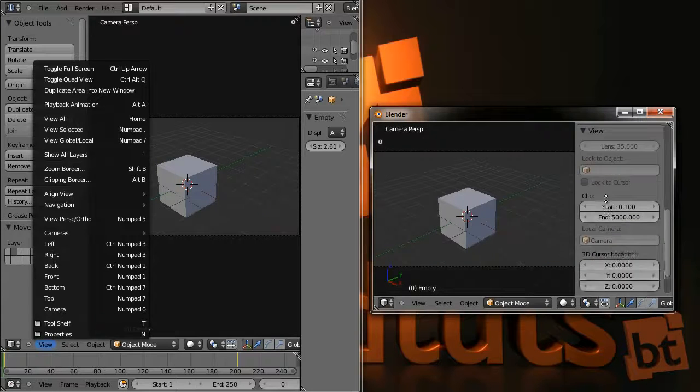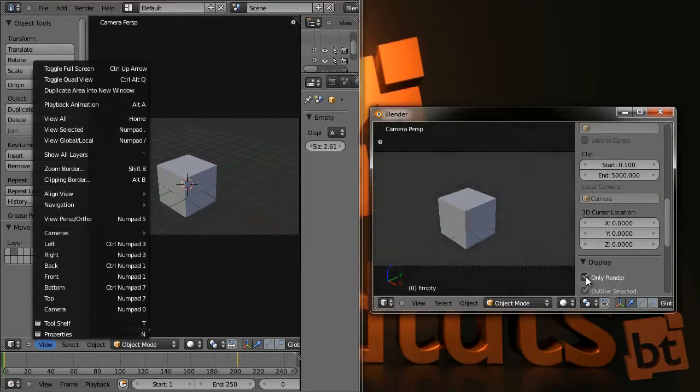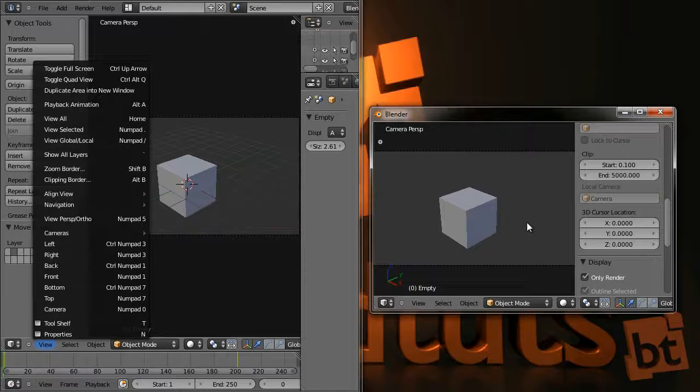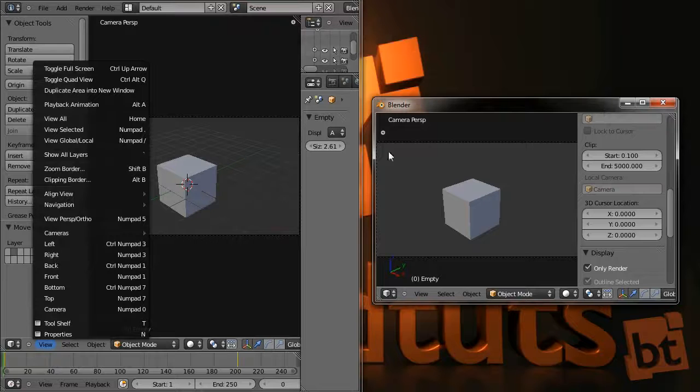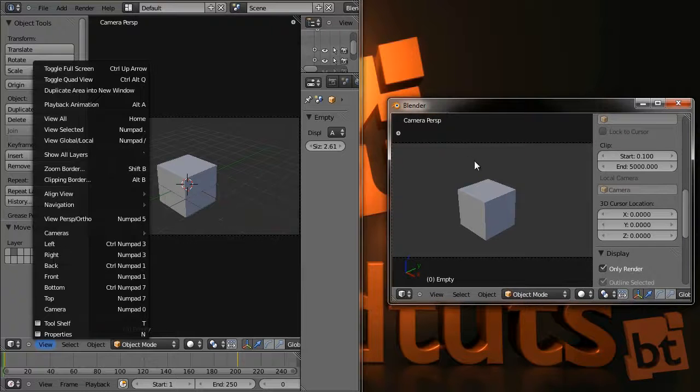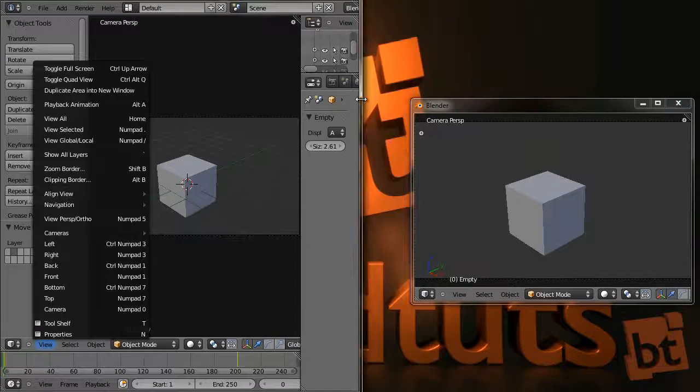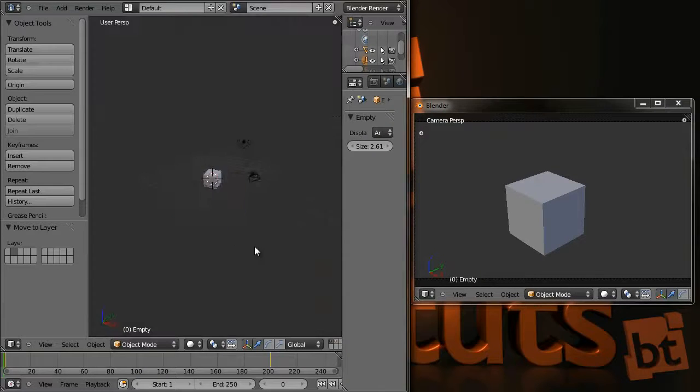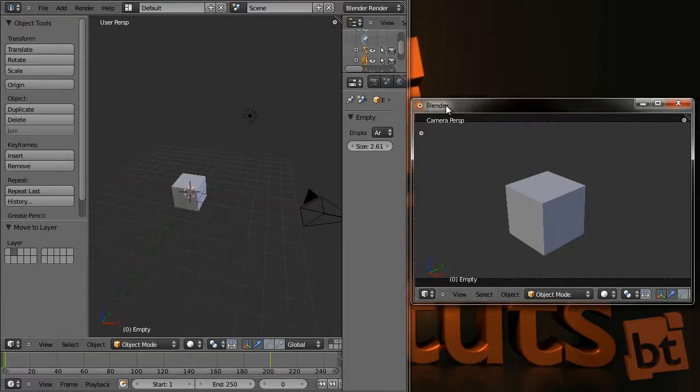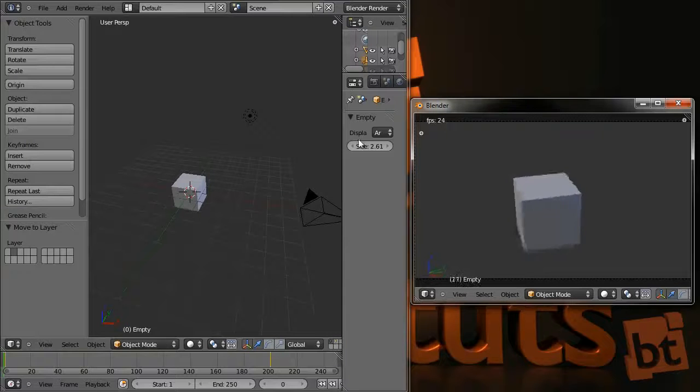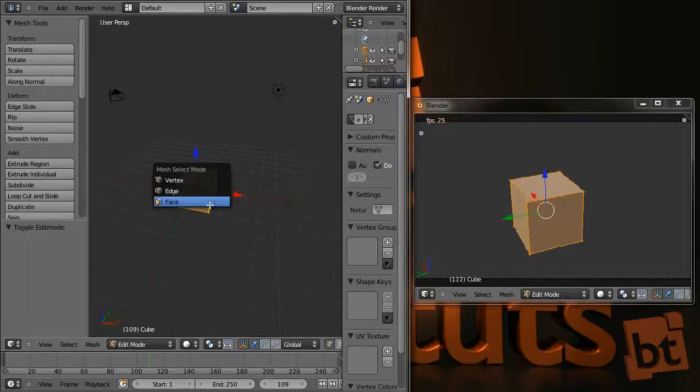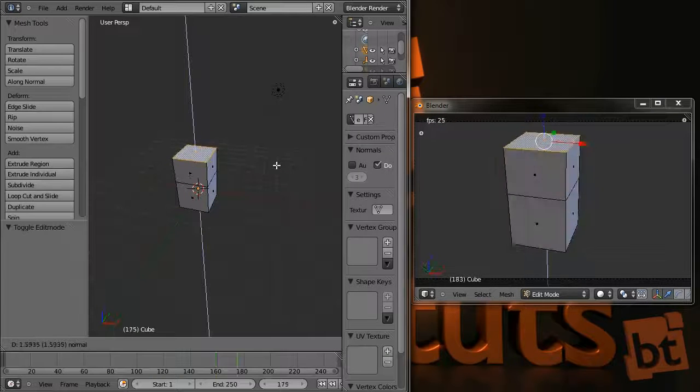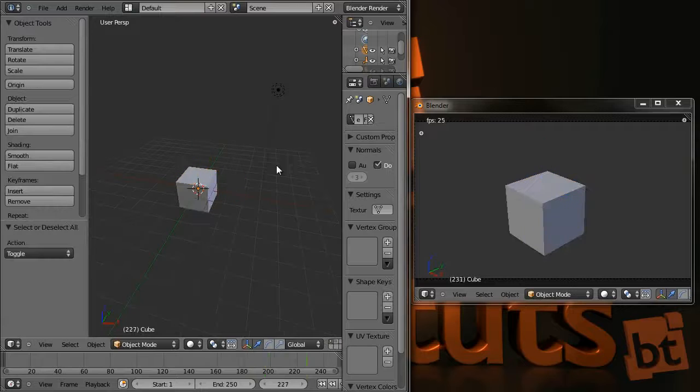And here, let's display only render. Okay. That's it. It is a bit bigger, so it's easier to work in. And now, we should press Alt-A to play the animation on this window, and we can work in this one, as you can see.